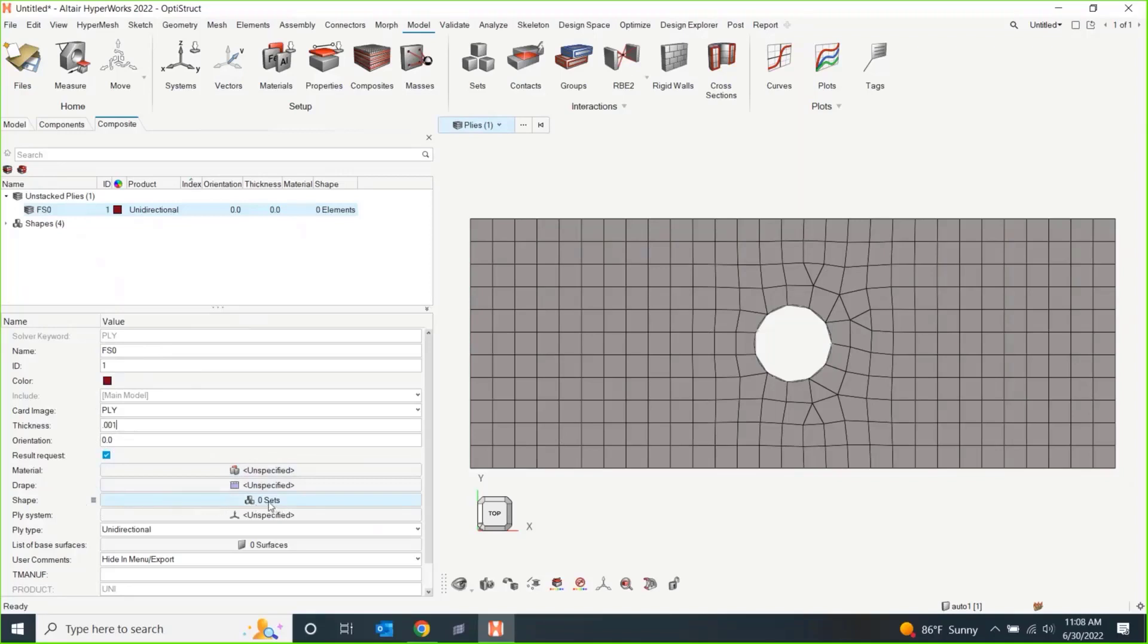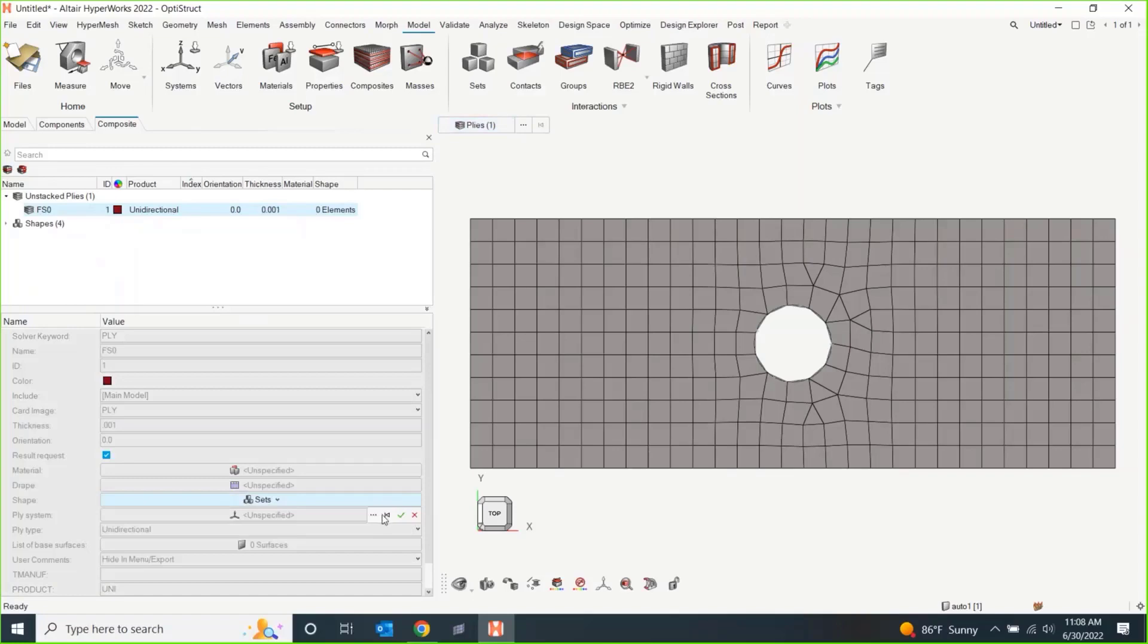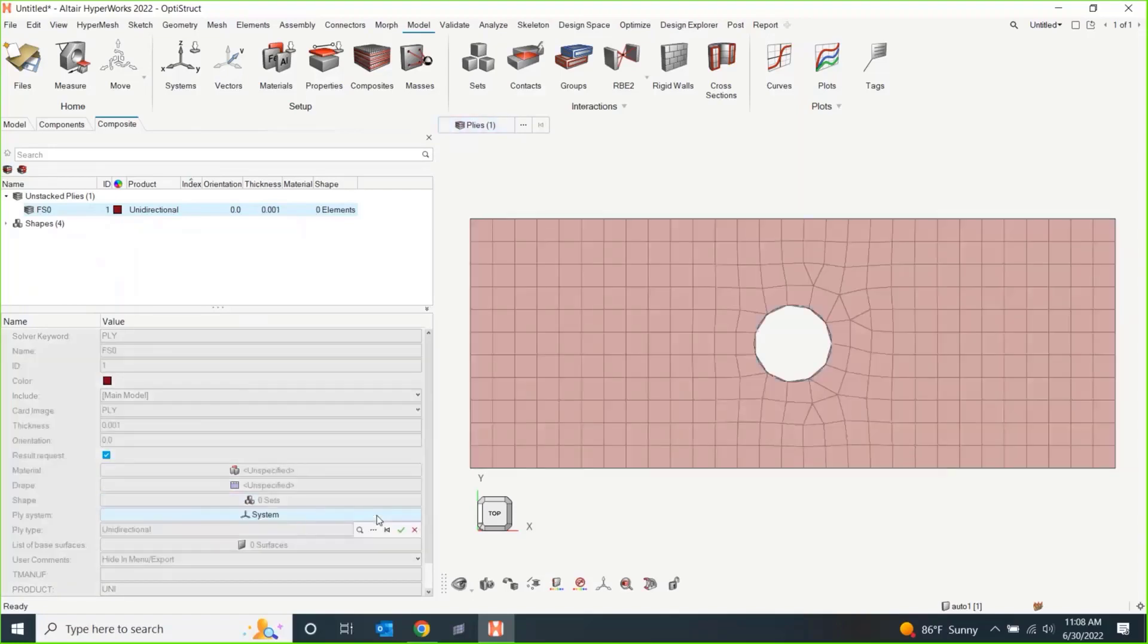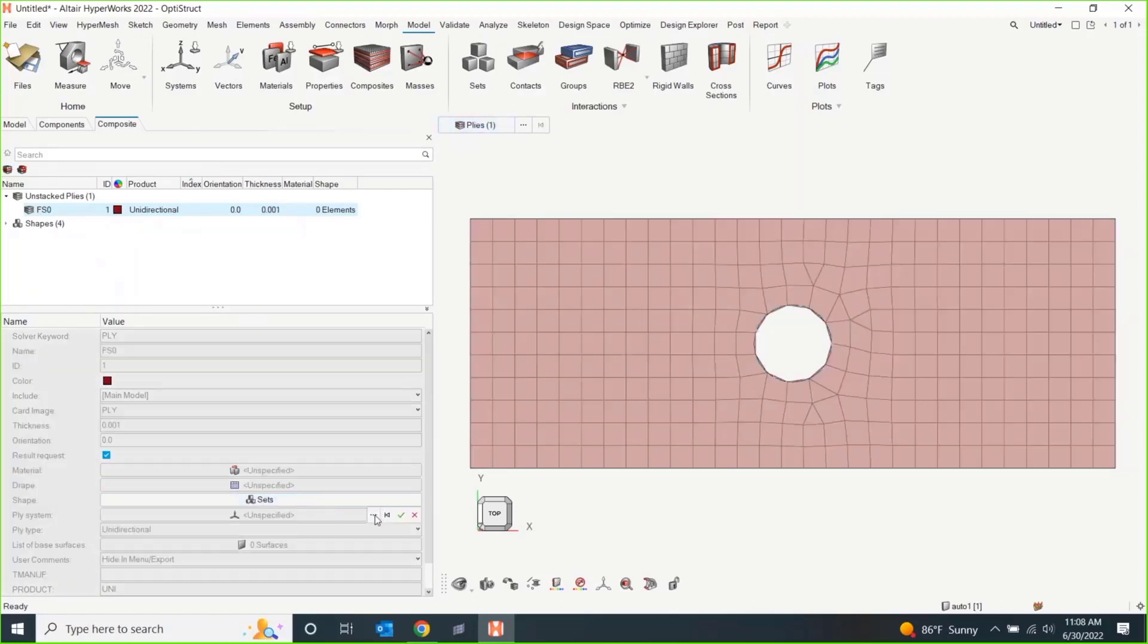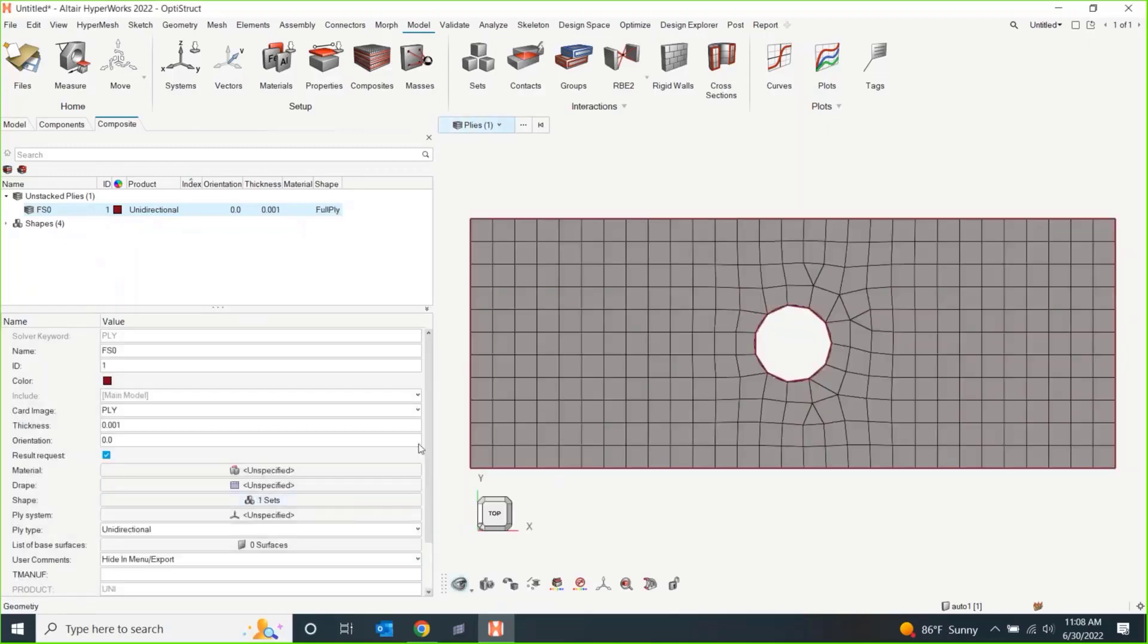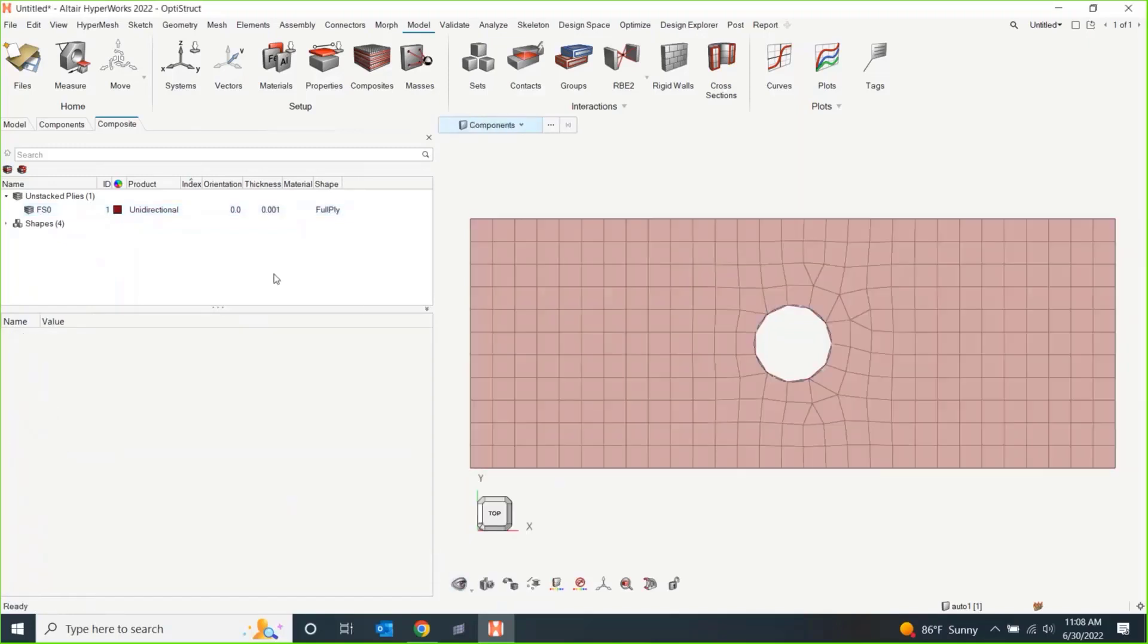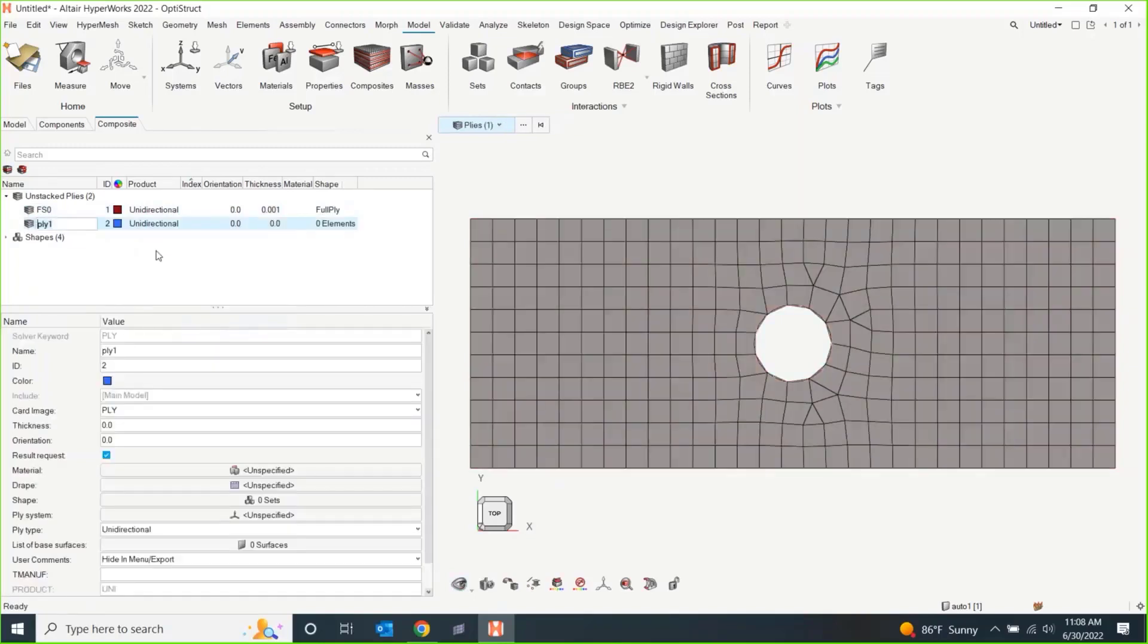And then, essentially, all that it really needs is a shape. I mean, the least common denominator needs a thickness, an orientation, and a shape. So, I can come and pick for my shape. This happens to be my full ply. Hit okay. Let me just make a couple more here. This is where you speed up the video.